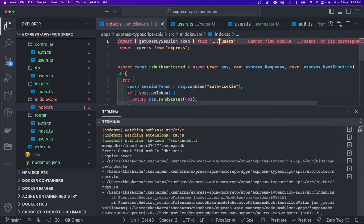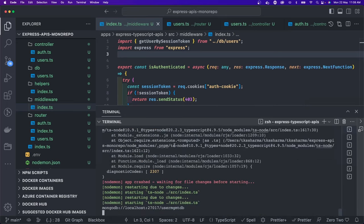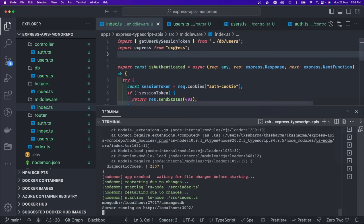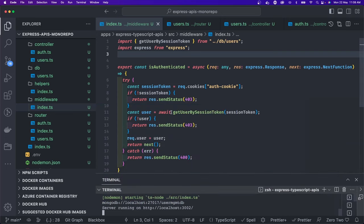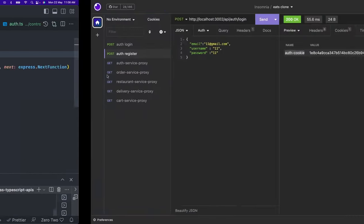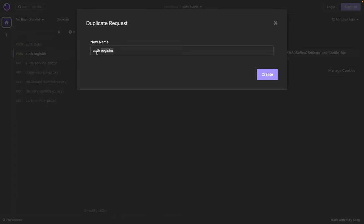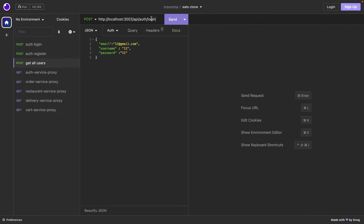Final testing: we already logged in. We'll duplicate the login request and create a 'get all users' request to verify the authenticated user APIs are working with the auth cookie.